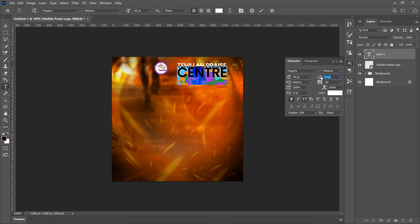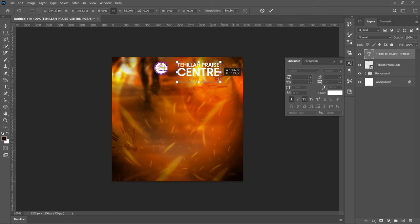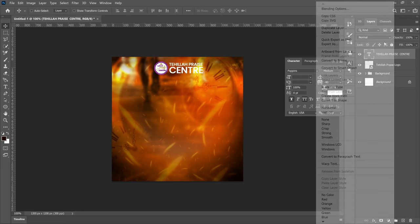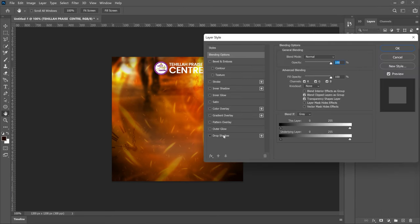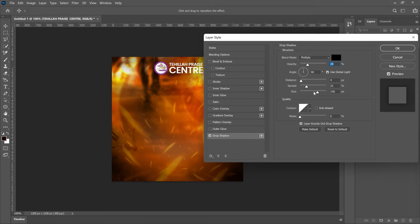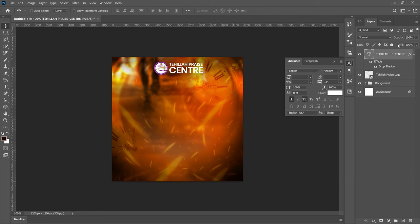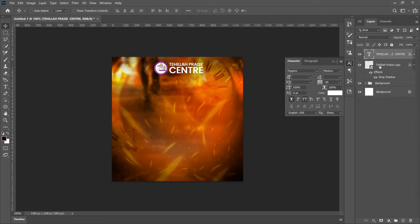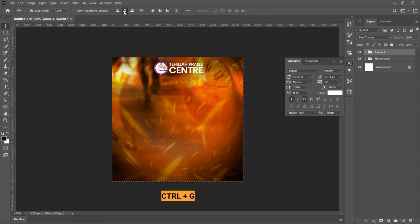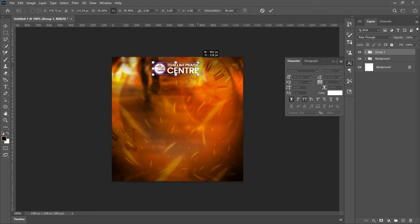Go to Toggle Character and adjust the tracking so it doesn't run into the Tahila Praise text. Press Ctrl+T to transform and position it nicely. The background is a bit bright here, so right-click, go to Blending Options, and add a Drop Shadow. Increase the opacity a little bit and play around with the settings. Then hold Alt and drag the fx onto the Tahila Praise logo layer so the shadow affects that too. Select both layers, press Ctrl+G to group them, press Ctrl+A to center, and press Ctrl+T to transform both at the same time.